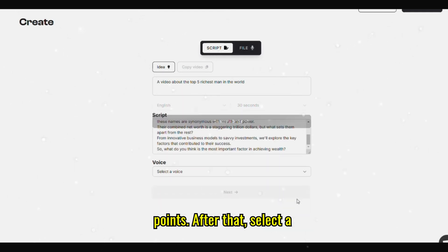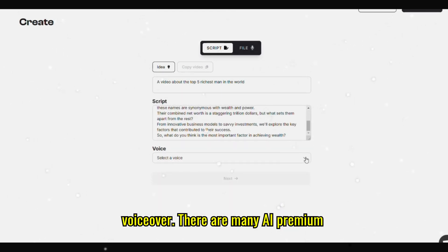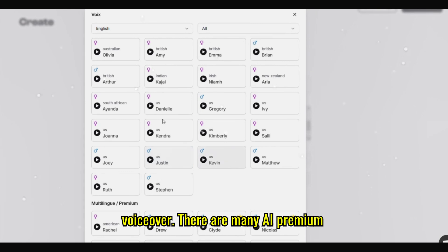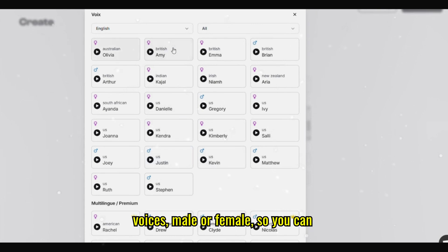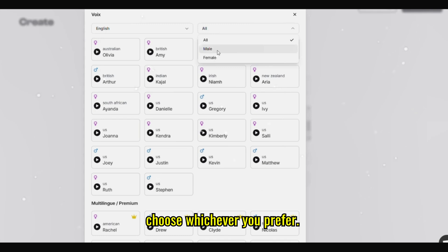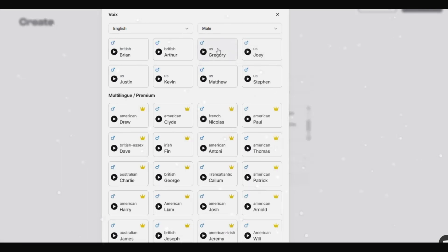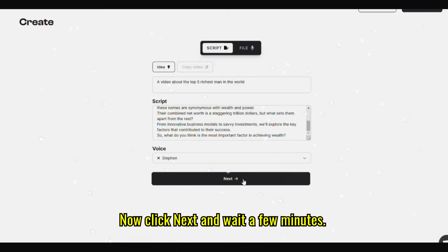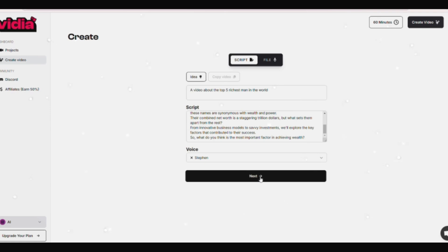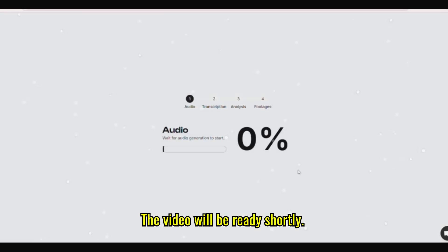After that, select a voiceover. There are many AI premium voices, male or female, so you can choose whichever you prefer. Now click Next and wait a few minutes. The video will be ready shortly.